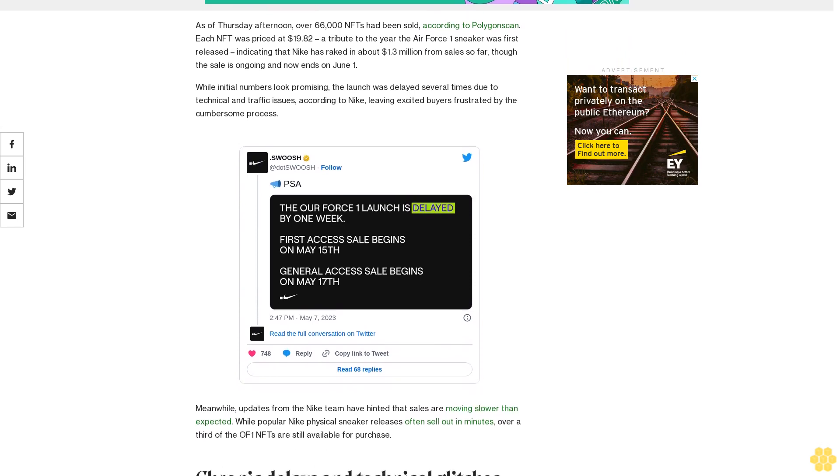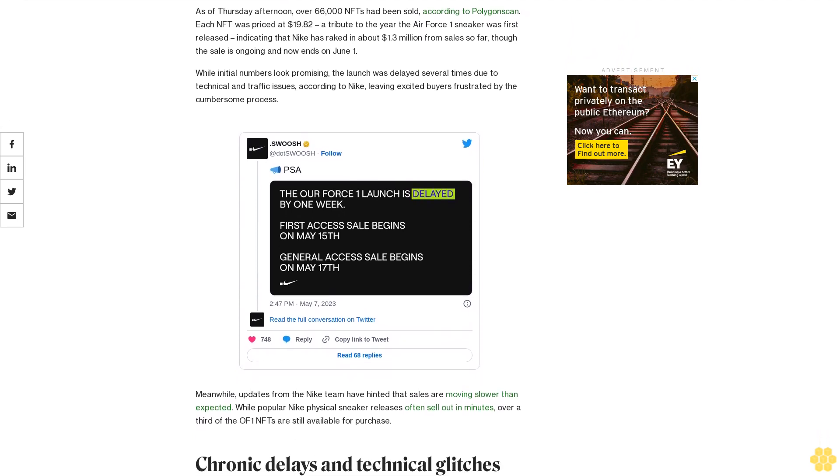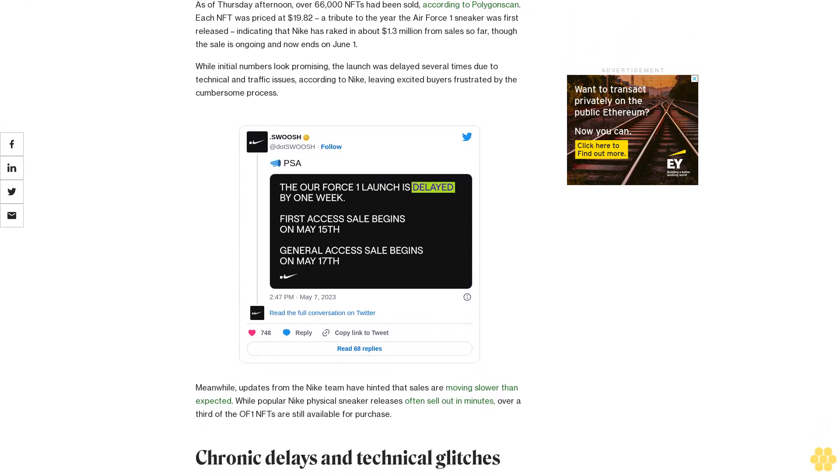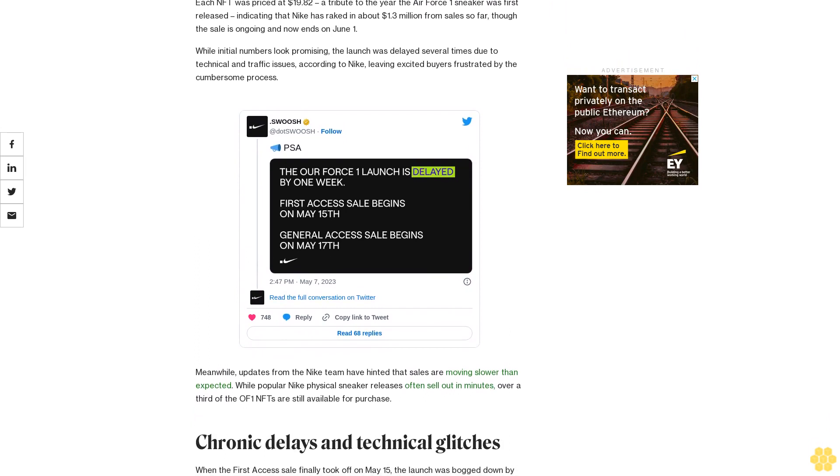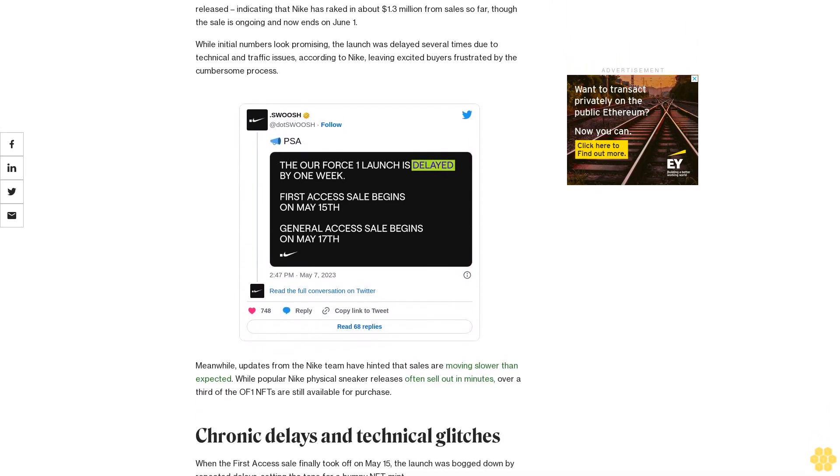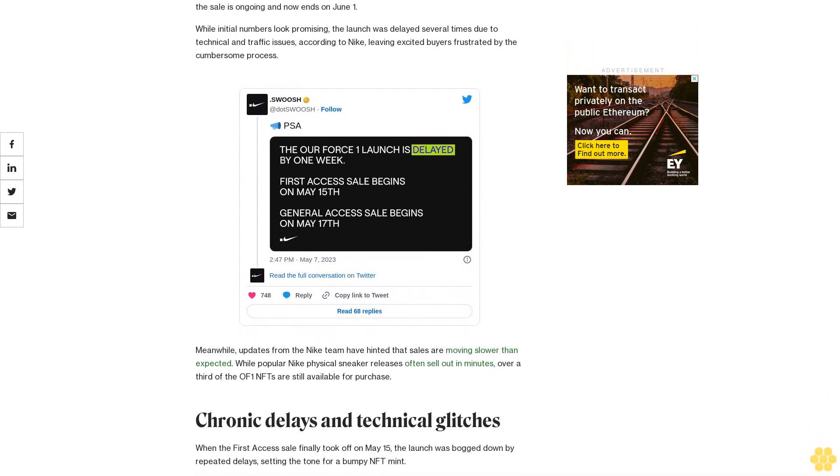While initial numbers look promising, the launch was delayed several times due to technical and traffic issues, according to Nike, leaving excited buyers frustrated by the cumbersome process.